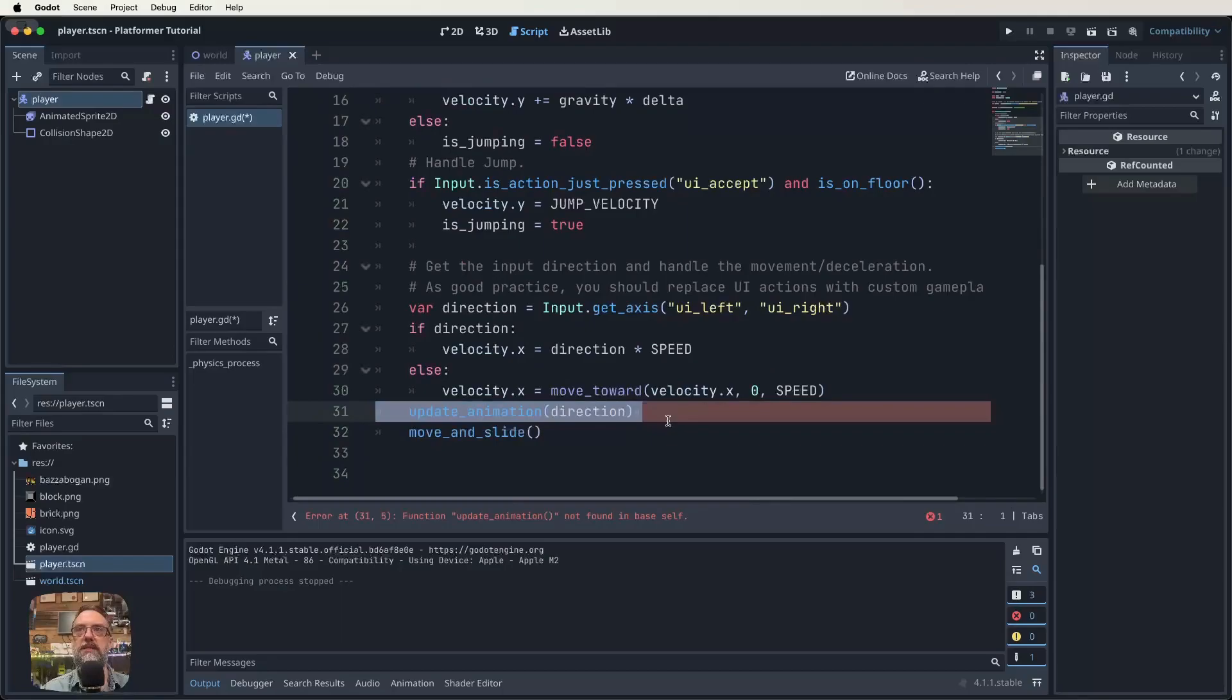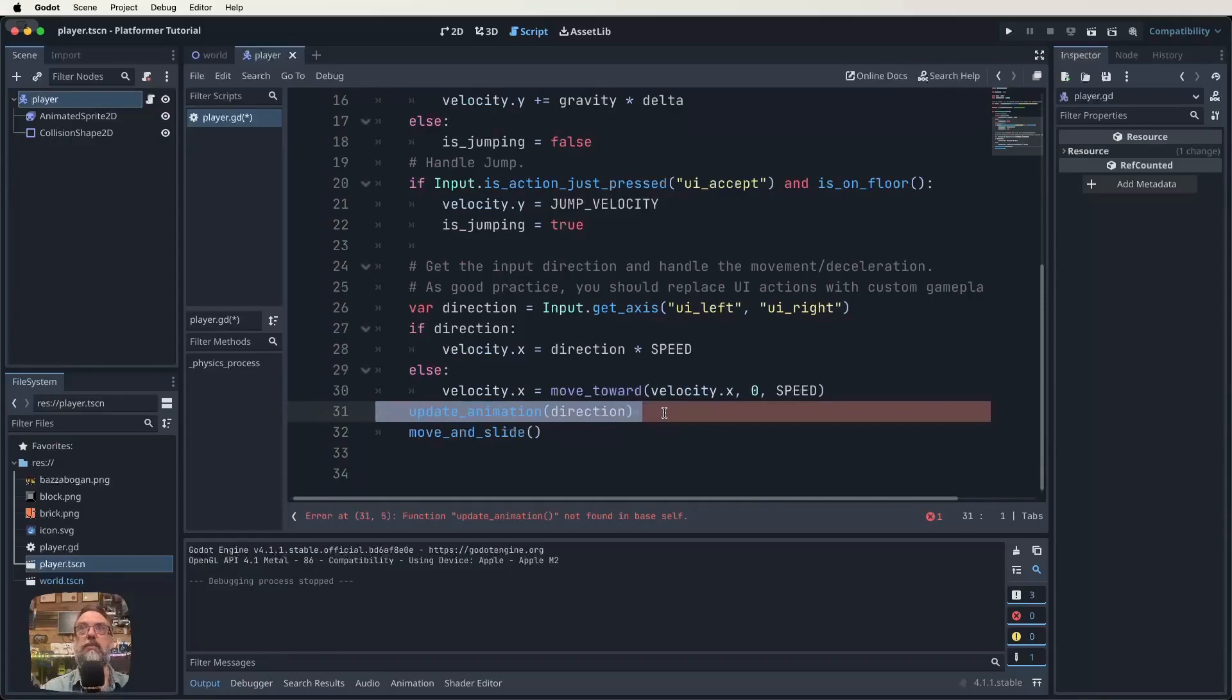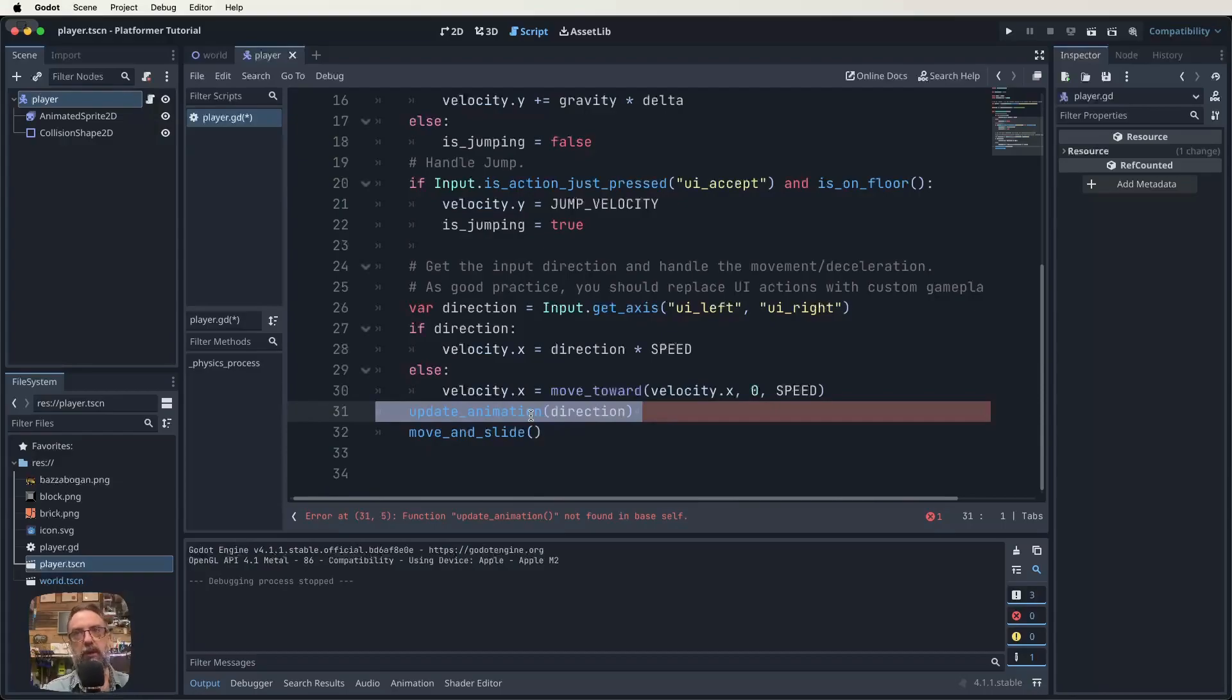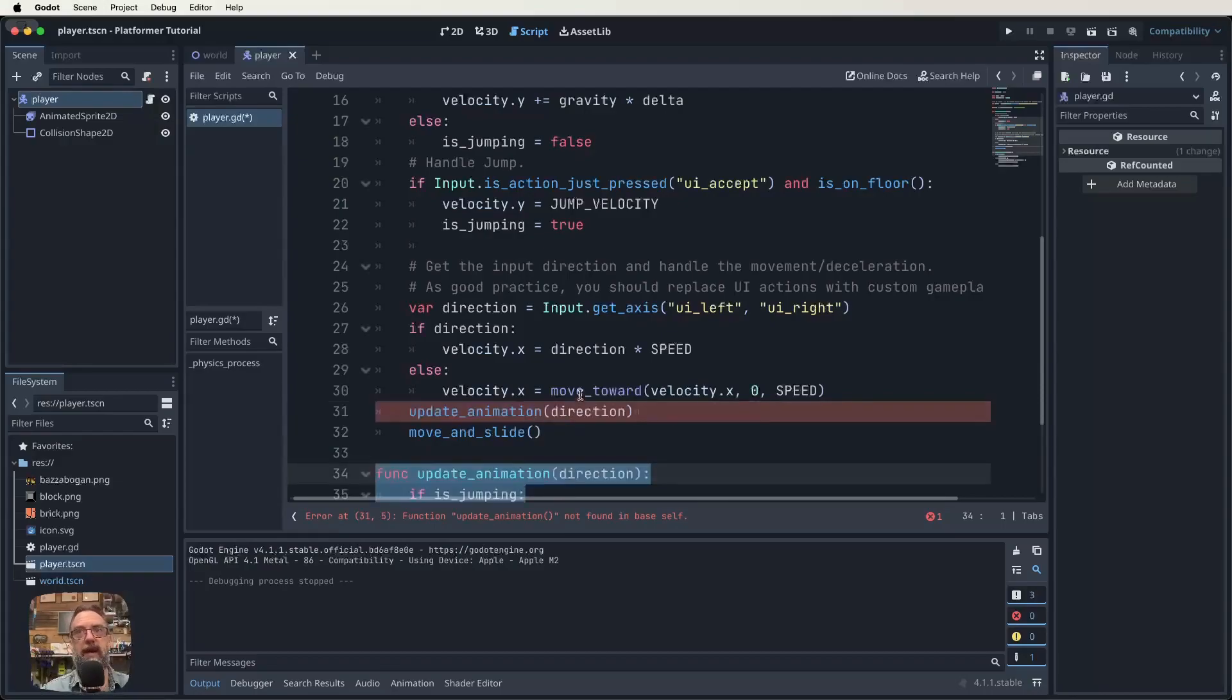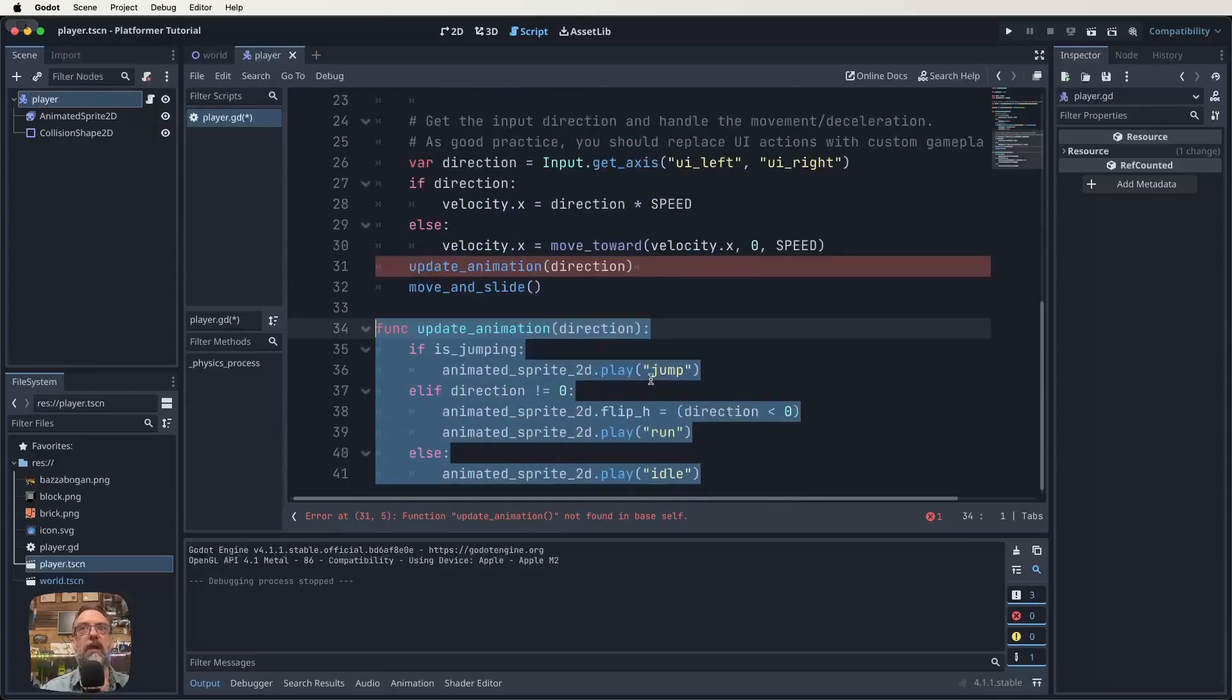The next thing we need to do is create a function called update_animation. We need to be able to call that in our physics process. Just like we call move_and_slide, we also need to call this new function called update_animation. The code for that is here. We're going to create this function update_animation, and it depends on the direction.